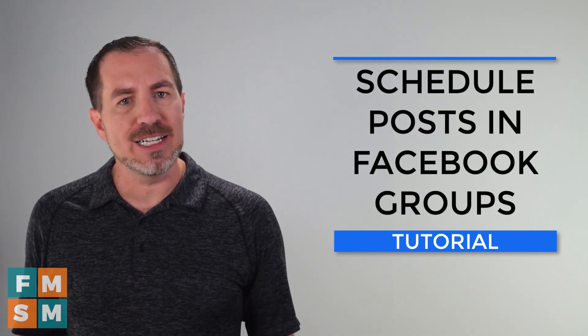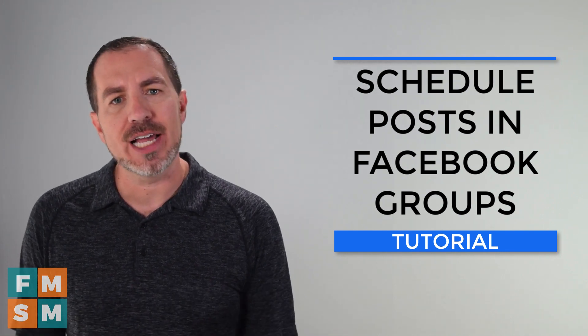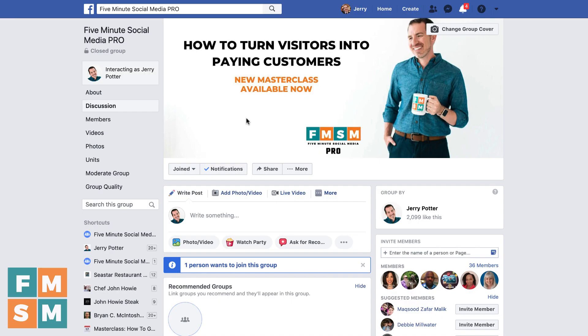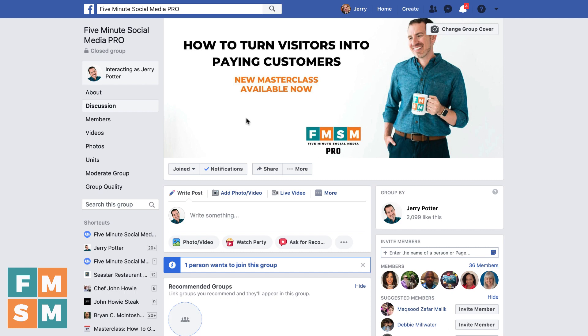I do want to point out this only works if it's your group or you are an admin in the group. You can't just go to any group on Facebook and pre-schedule your posts. I'm using our 5-Minute Social Media Pro private group for this, which is the group for the paid members of our 5-Minute Social Media Pro coaching program.